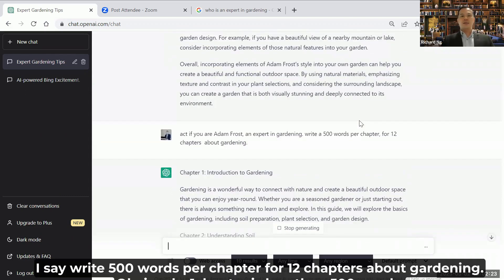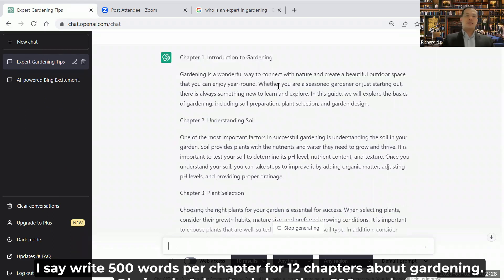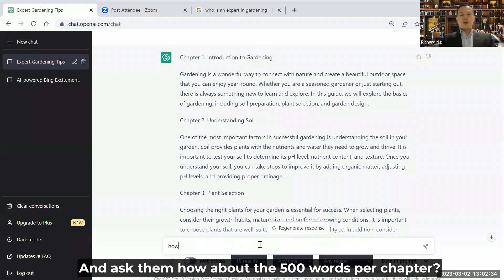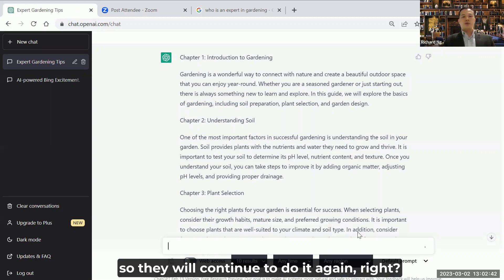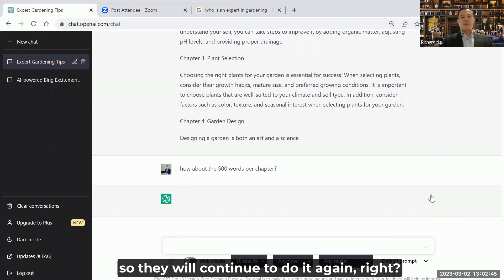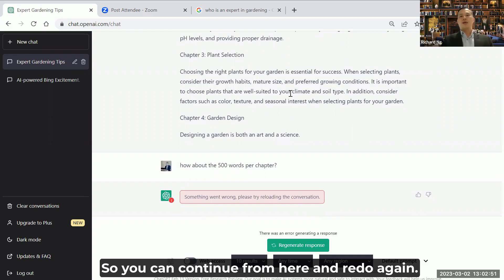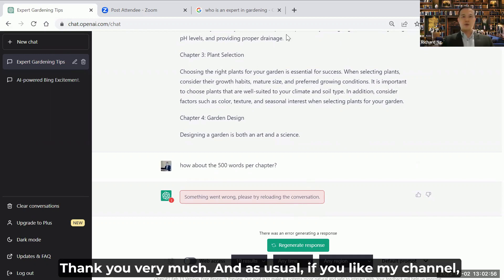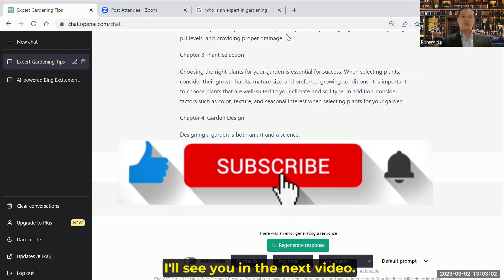Sometimes as you can see, I said 'write 500 words per chapter for 12 chapters of gardening' but one chapter comes out less than 500 words. So you stop generating and ask about the 500 words per chapter — it's as though you're talking to a friend. They say something went wrong because the combination is too long, so you can continue from here and redo again. I'll see you in the next video. Thank you very much. If you like my channel, please feel free to like and subscribe.